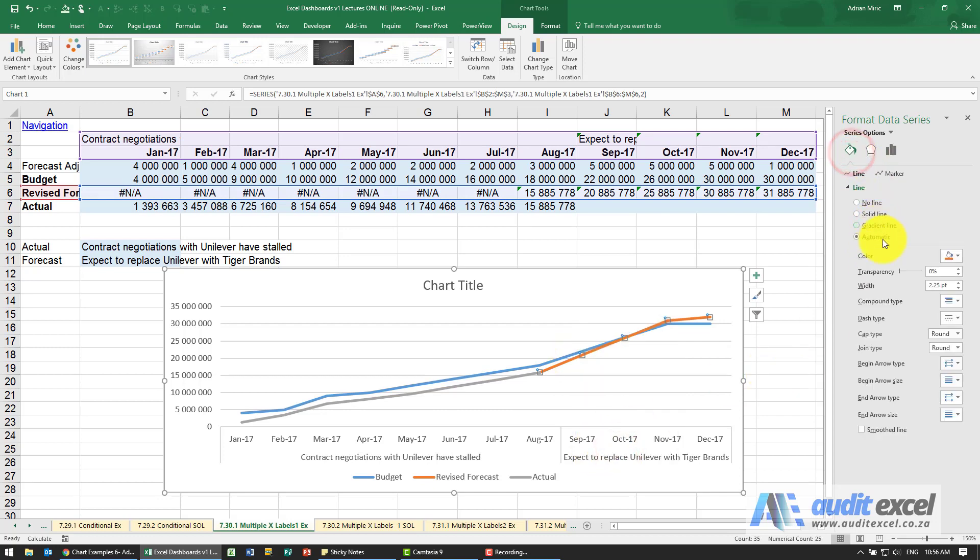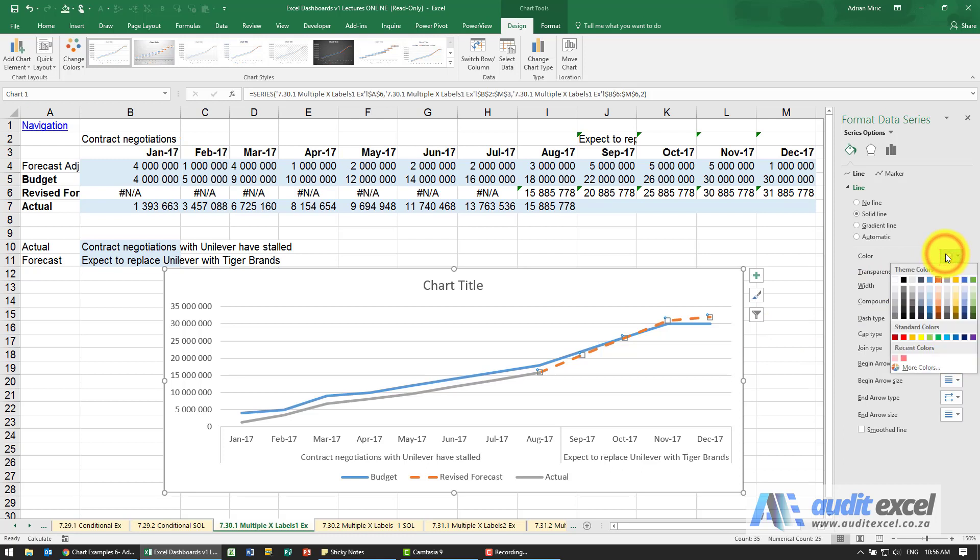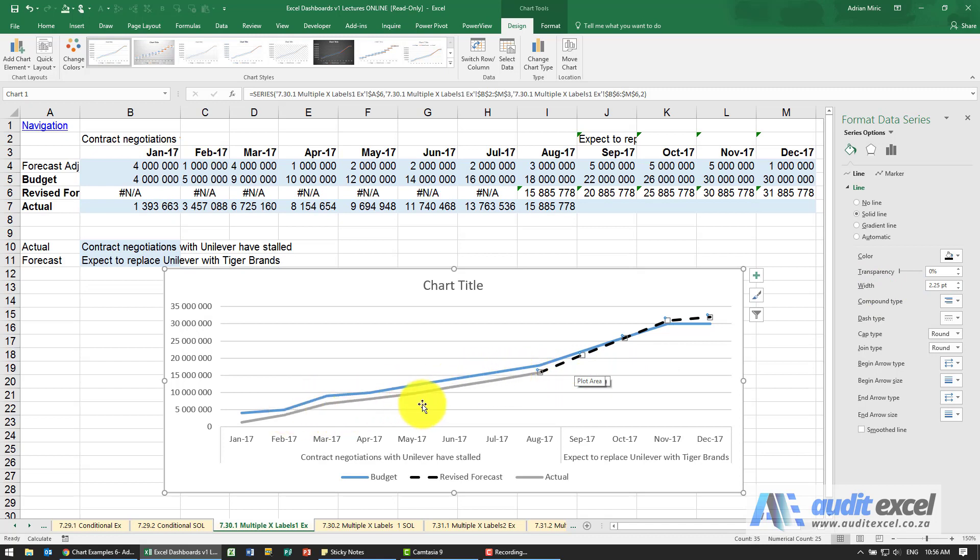What we'd like to do generally is to make it a dash to indicate that it's not certain and maybe change the color to another color or color that matches this line here which represents the actual.